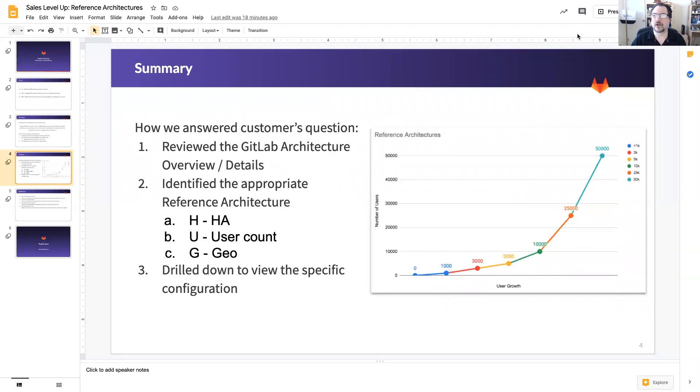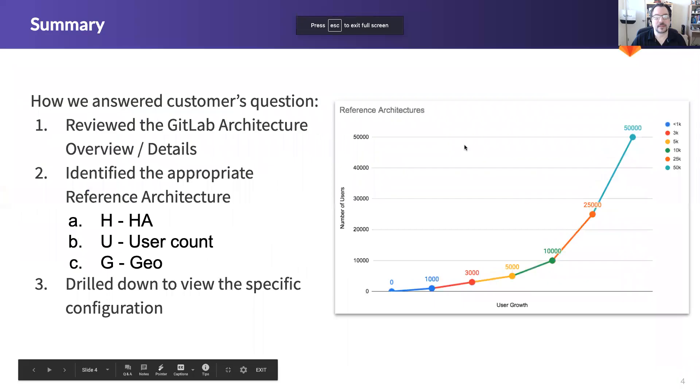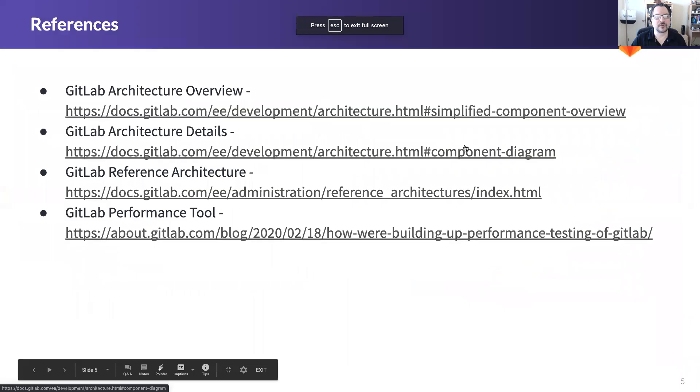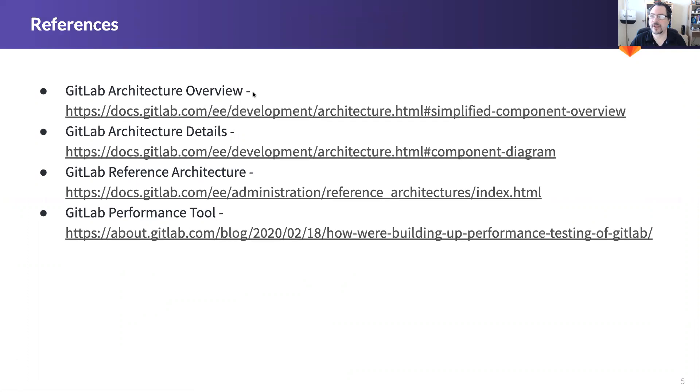I also wanted to show you that I included references here so all the pages we talked about are on our website. We're big fans of website first and single source so everything I talked about is on the website based on these links.